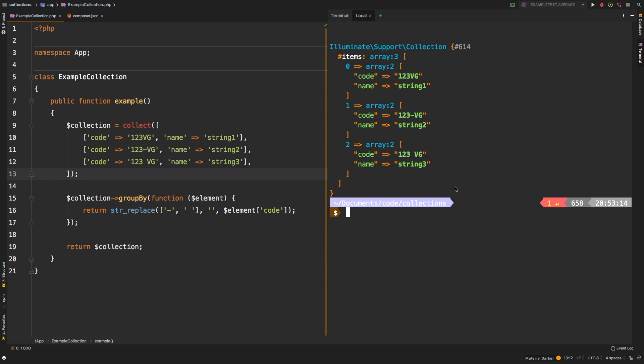Now, we actually get back our original collection. And that is because group by doesn't affect the original collection, it returns a brand new instance of a collection.